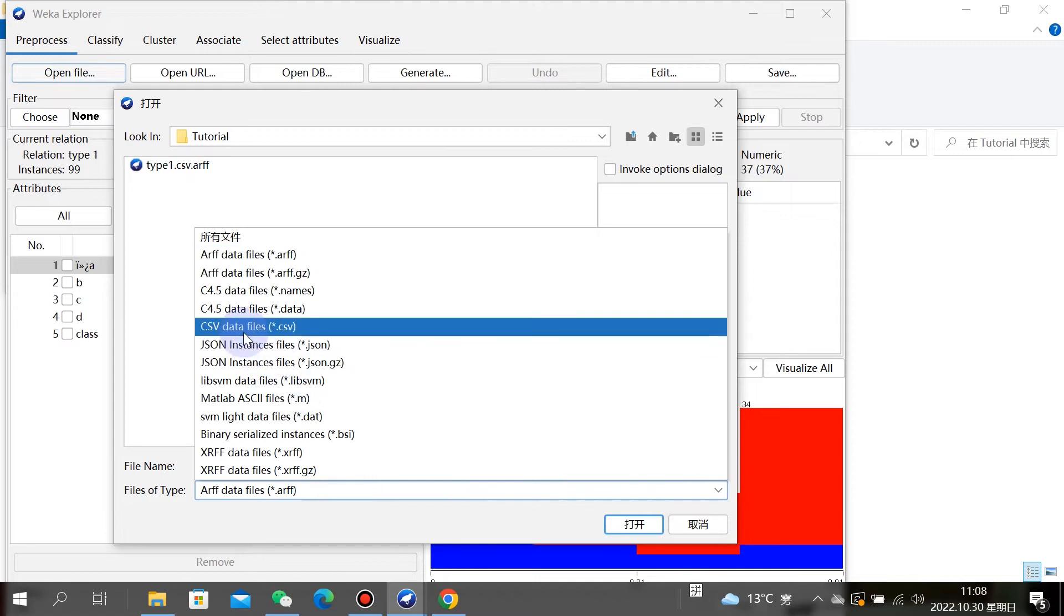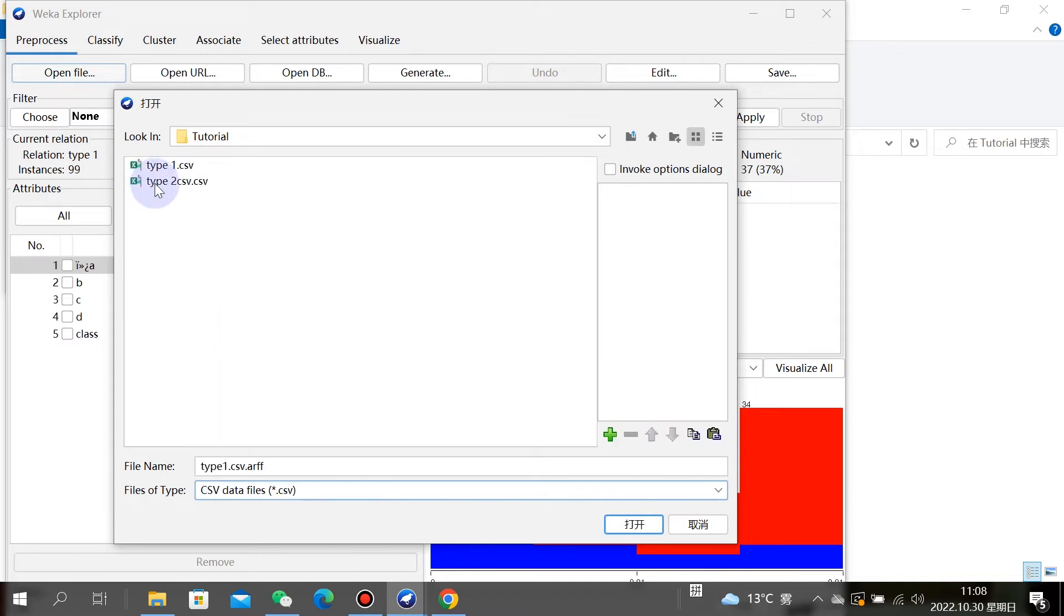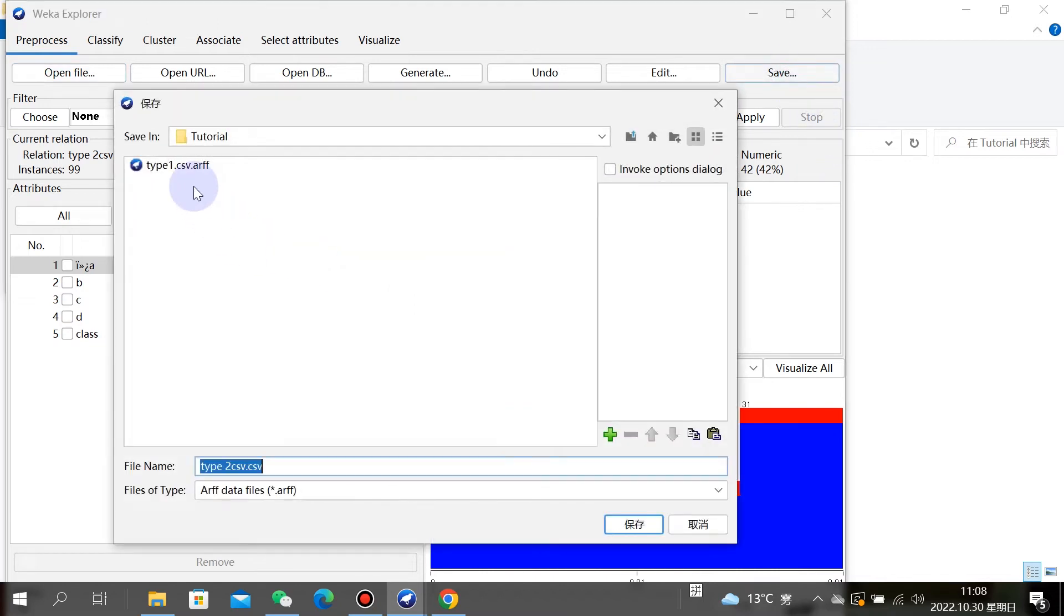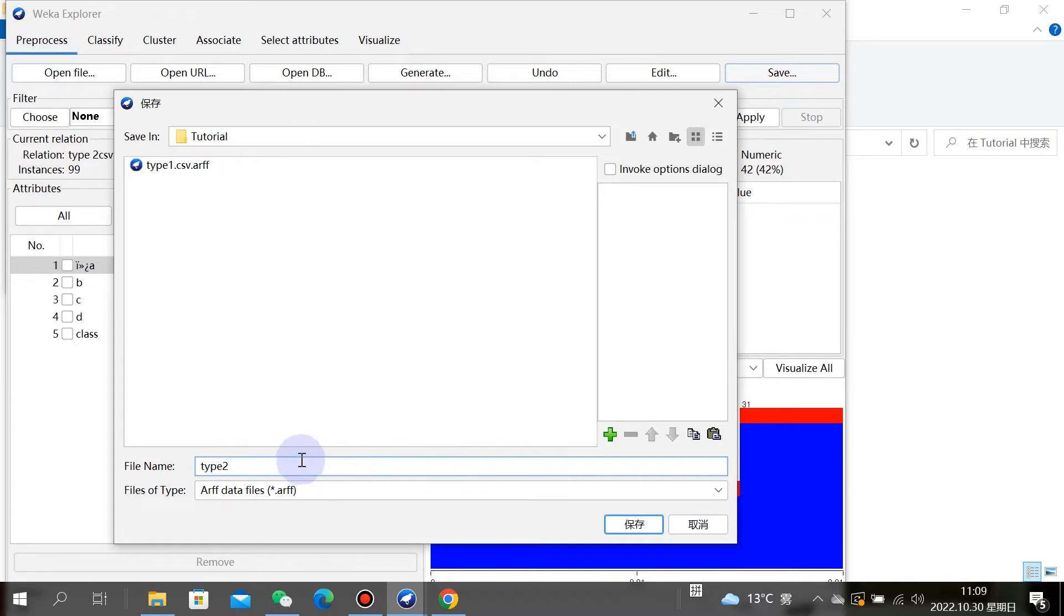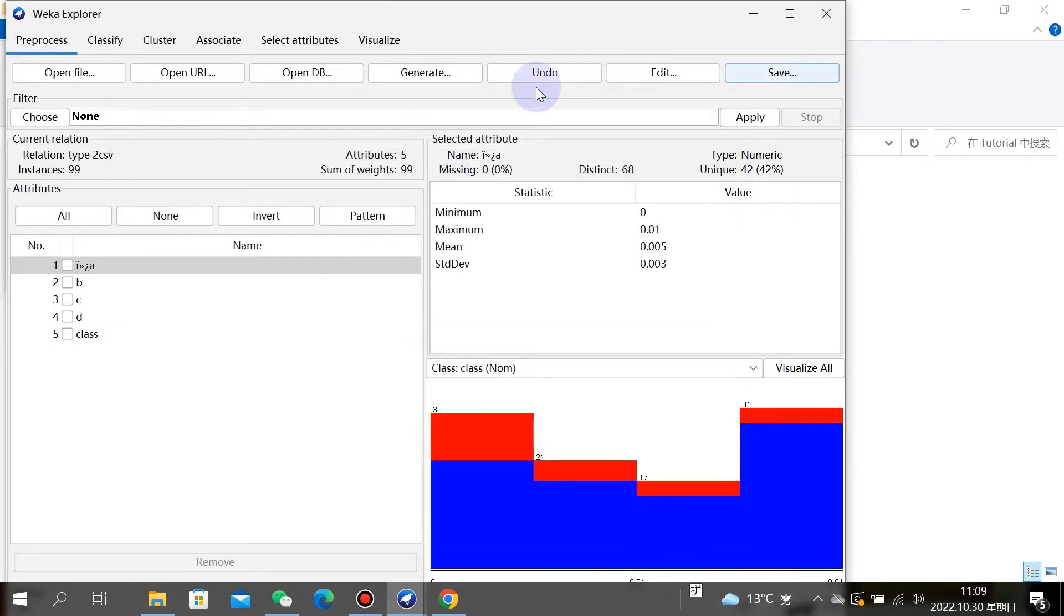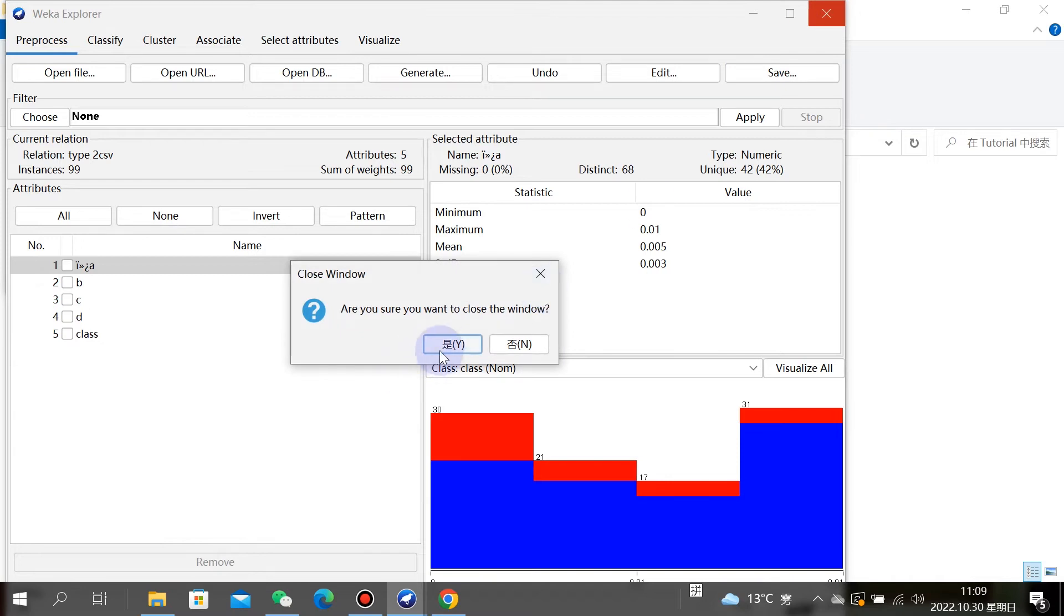We delete the spaces and save. When we append the two files, we should close all WEKA windows. Close all WEKA windows and click on Simple CLI.